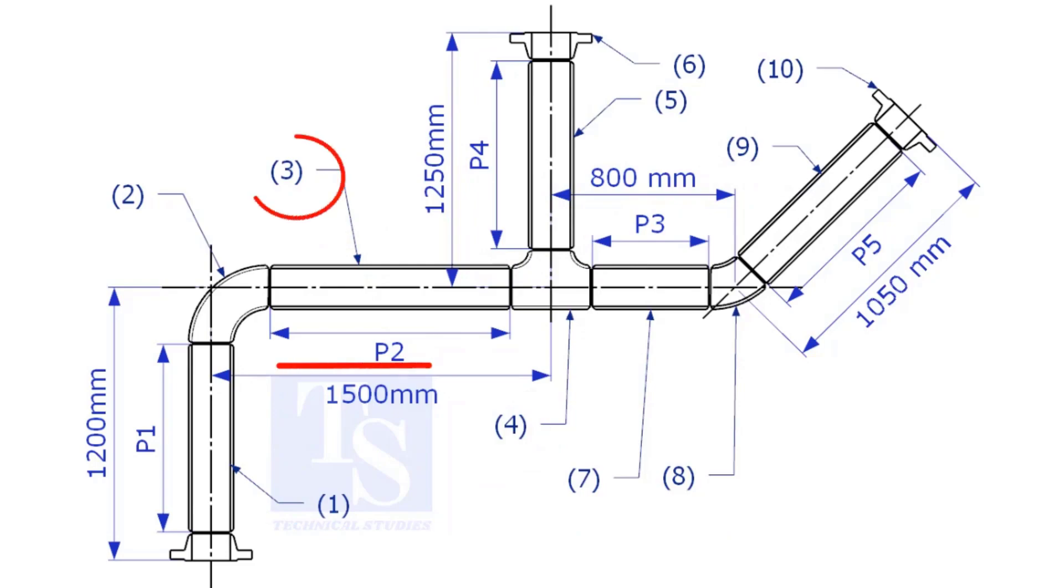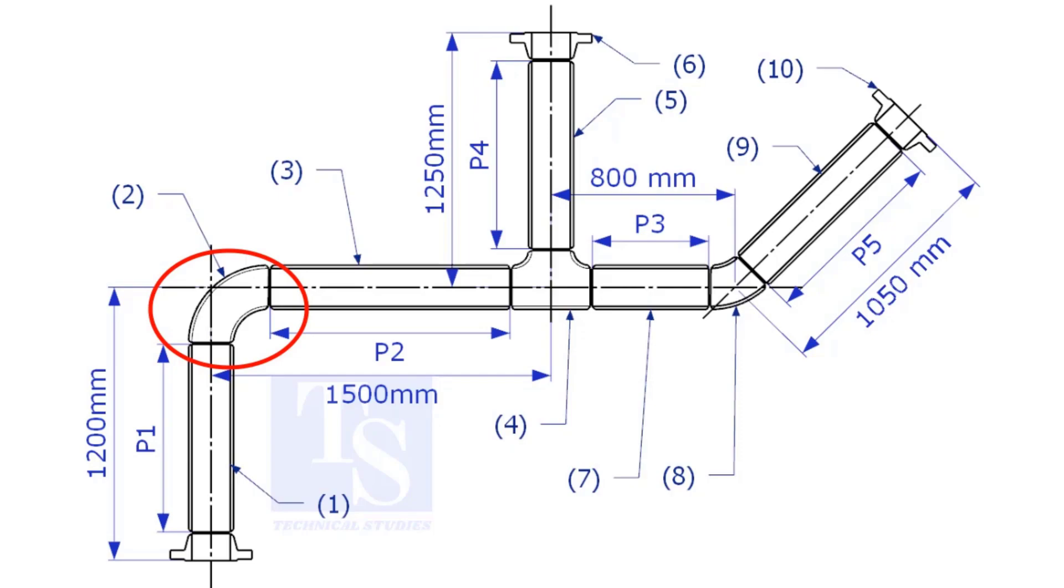Let us calculate the length of item number 3. We already know the takeoff length of the 6 inch long radius elbow. Now, check the chart for the takeoff of length of the equal T.